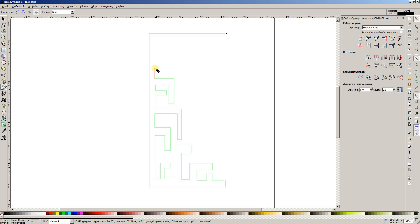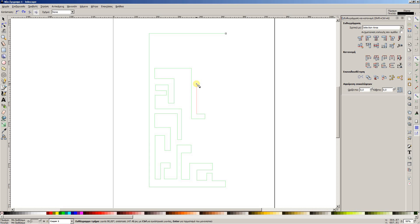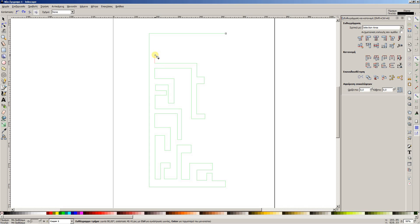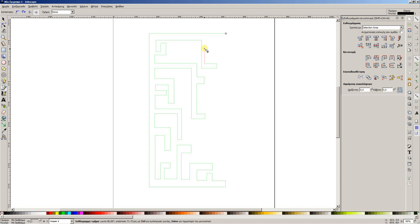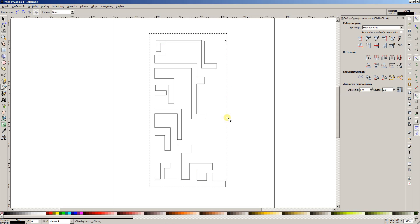Looking good. Alright, let's end it about here. Now we have our shape in place.